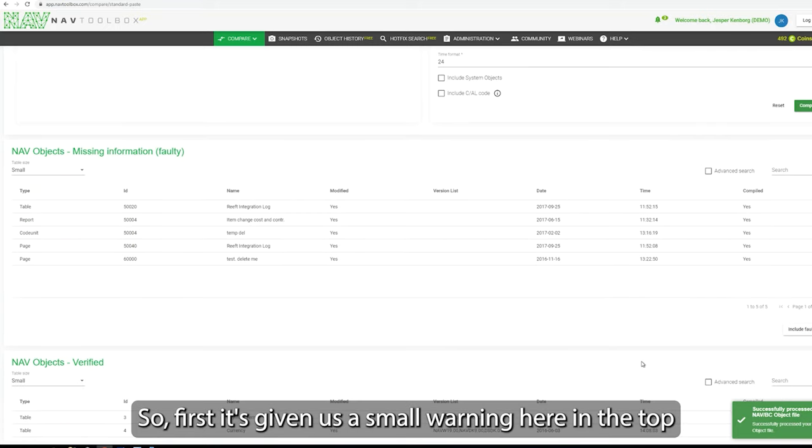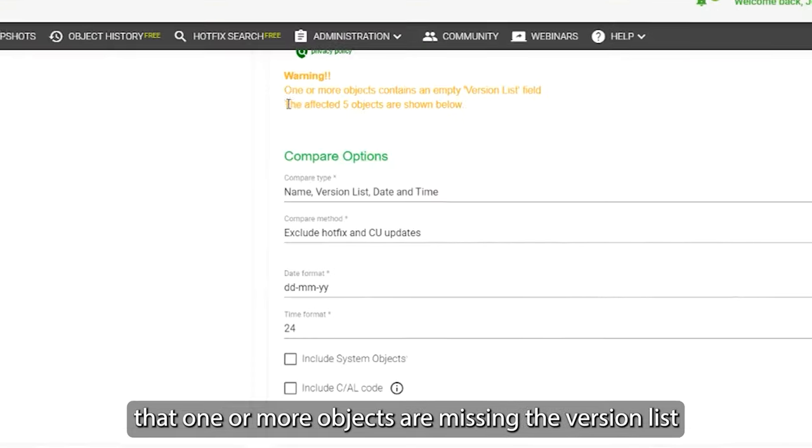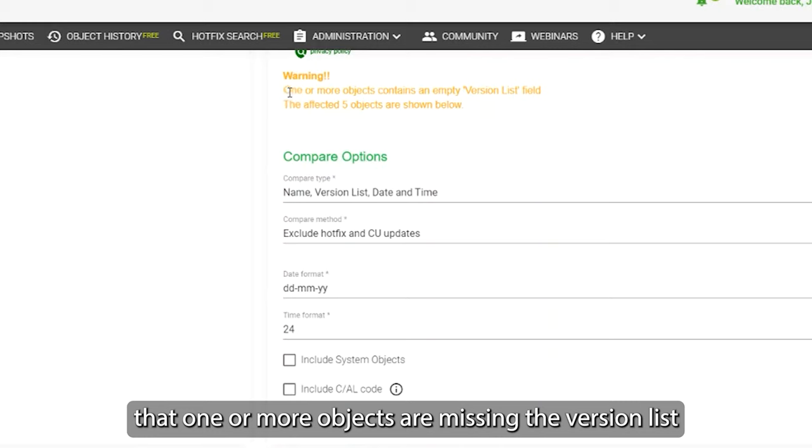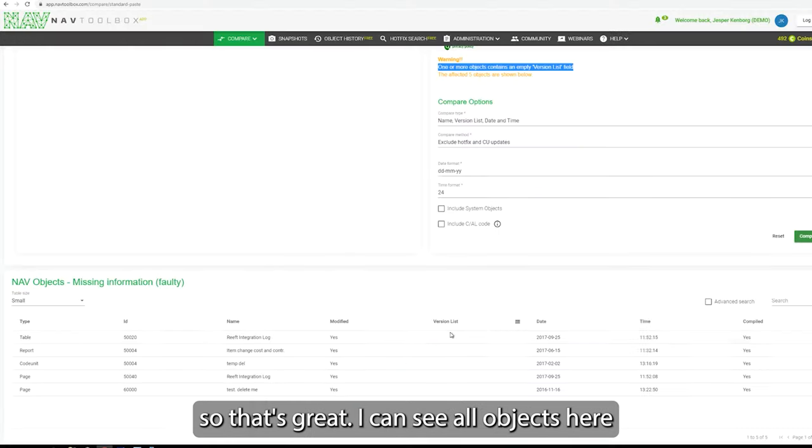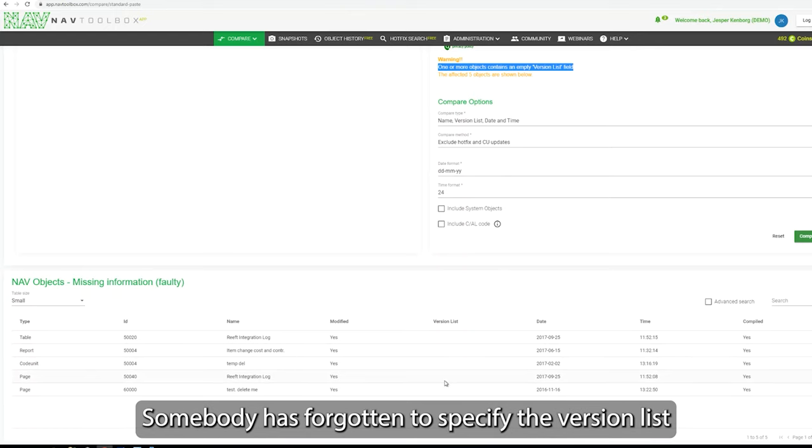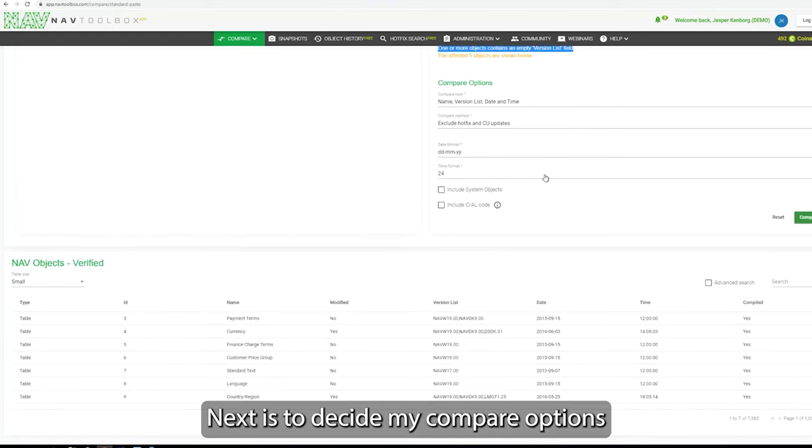So first, it gives us actually a small warning here. I saw in the top that one or more objects is missing the version list, so that's correct. I can see all these objects here, actually somebody has forgotten to specify the version list. And then next thing is, I have to decide my compare options.